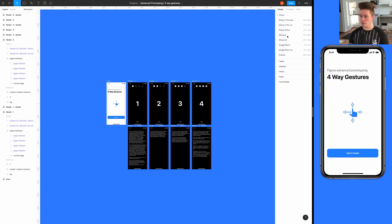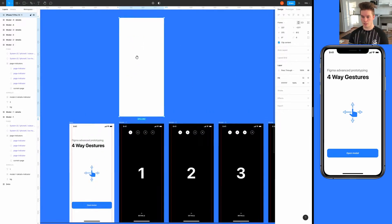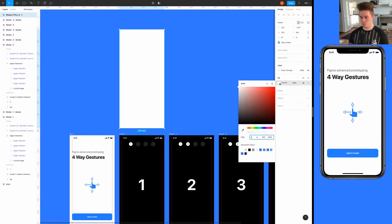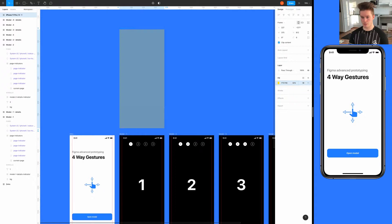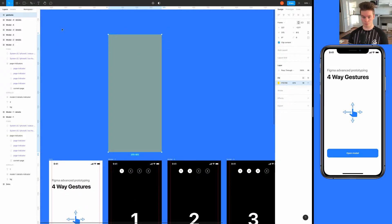We're going to start by creating a frame which is exactly the same size as the screens. This is not actually going to be a screen but instead a container for our gesture areas. We want to change the background color to something we can see and lower the opacity to around 40, and this is going to be called 'gestures'.